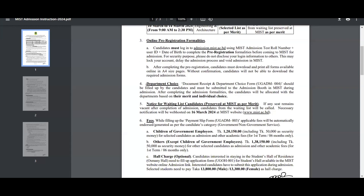If you have a department choice, the document receipt and department choice form UGA-DM004 should be filled up by the candidates and must be submitted to the admission booth in MISD during admission. After completing the admission formalities, candidates will be allocated to departments based on their merit and individual choice.